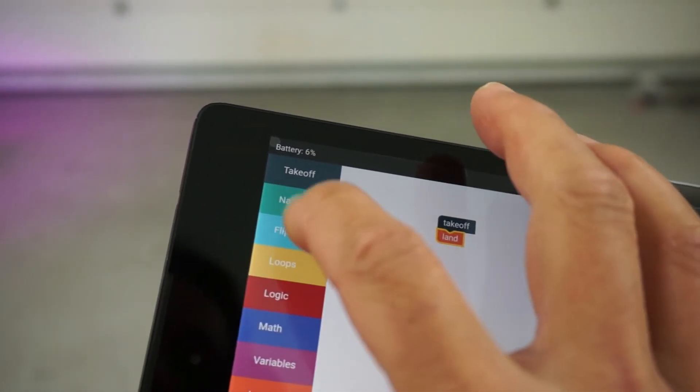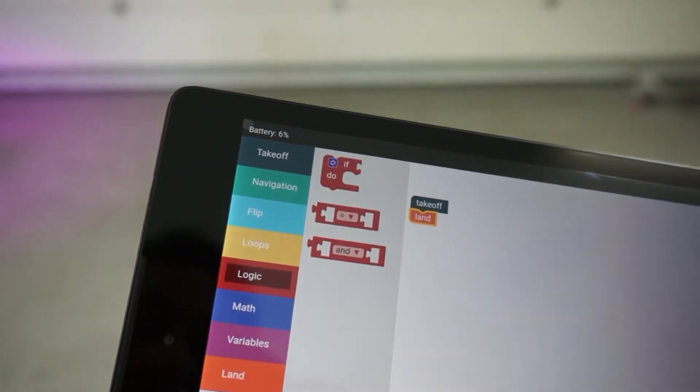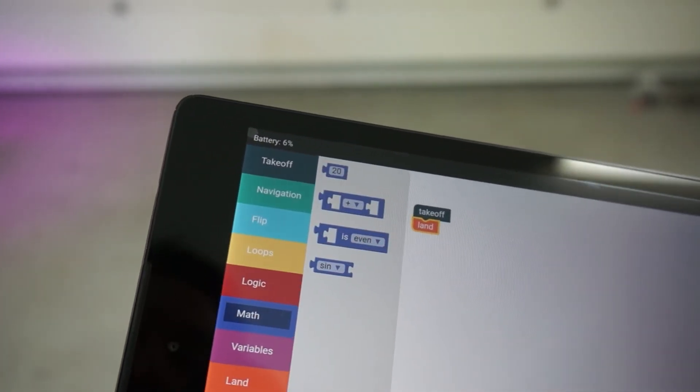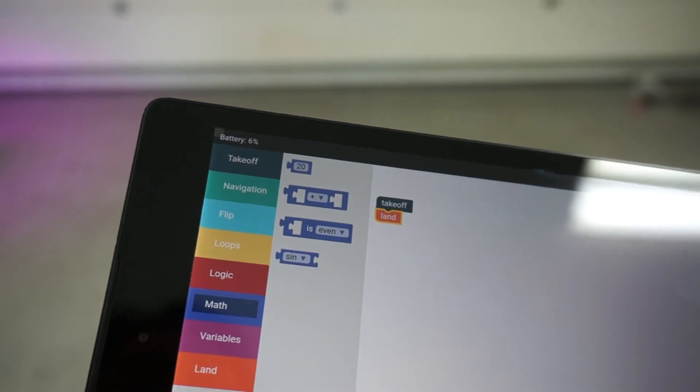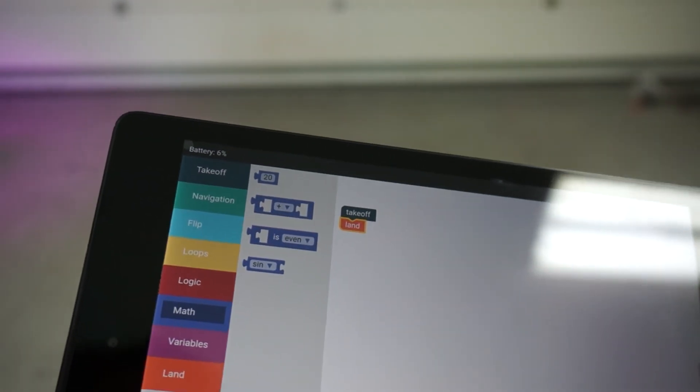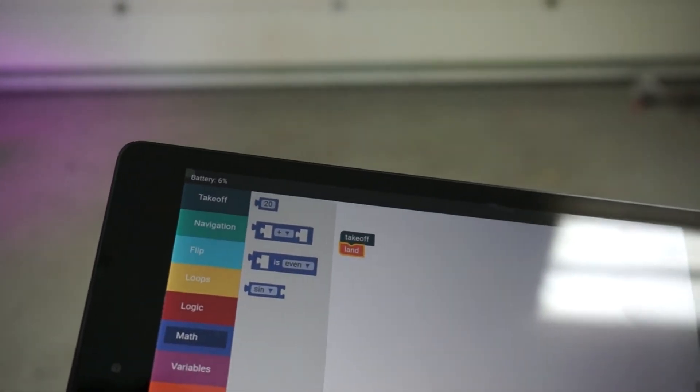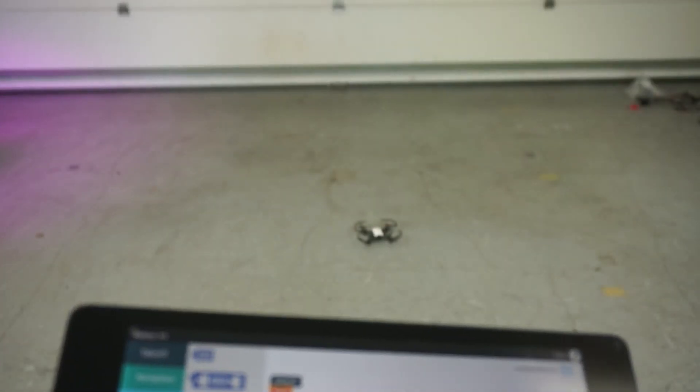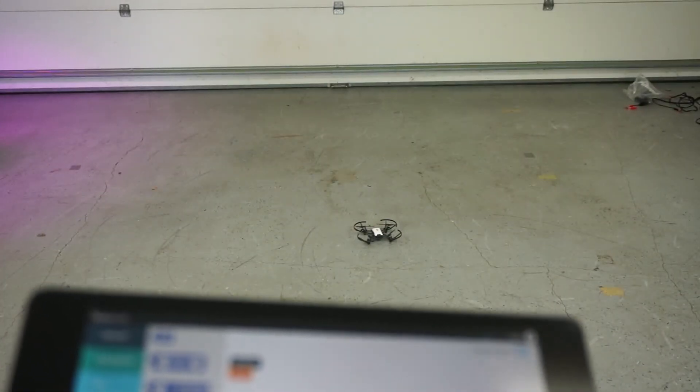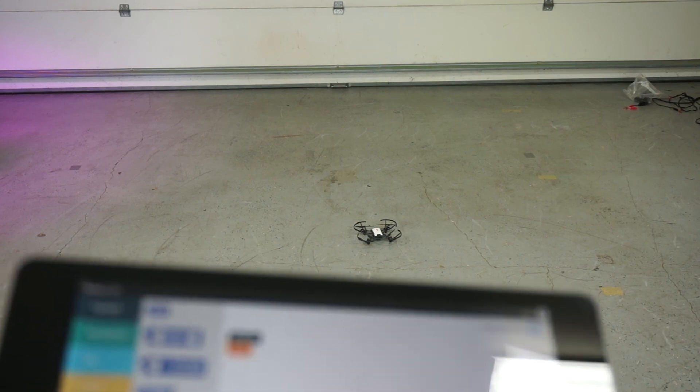Definitely encourage you guys to look at some of the curriculum that shows how to use the logic, math, and variables blocks. I'll put a link to it below. It's learn.droneblocks.io. If you have a Tello or plan on purchasing one, give this a test. We'd love to get your feedback and have you join us in our Facebook group.